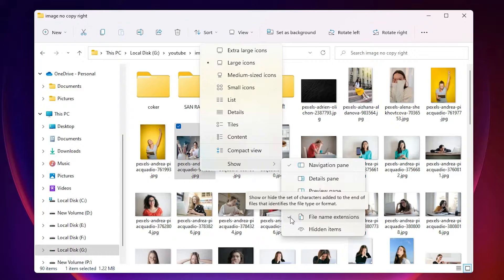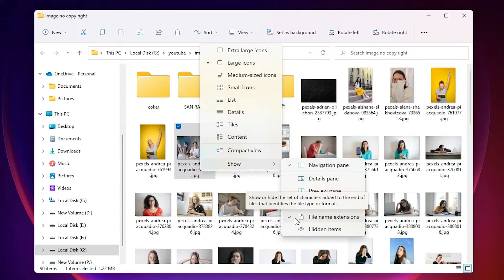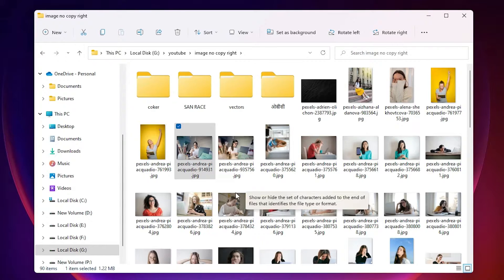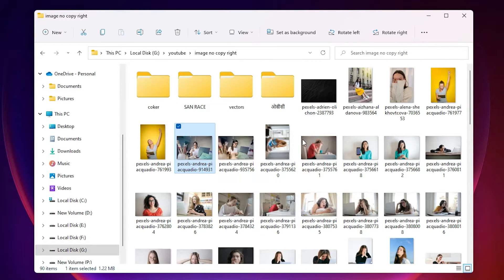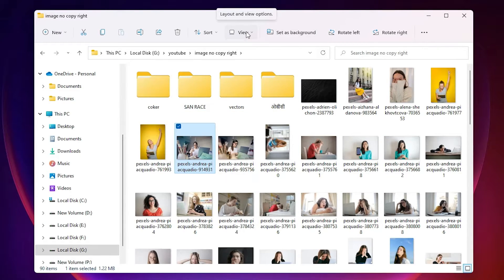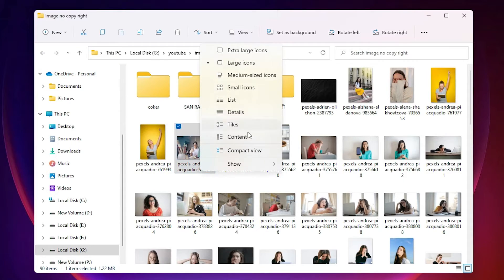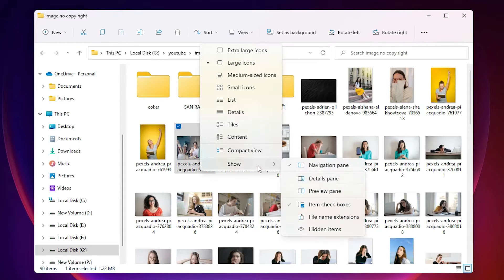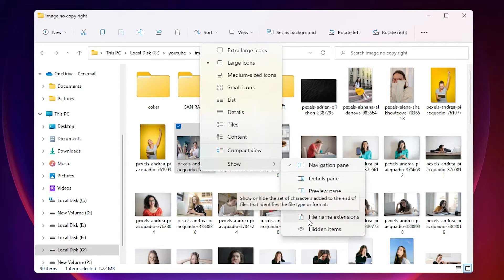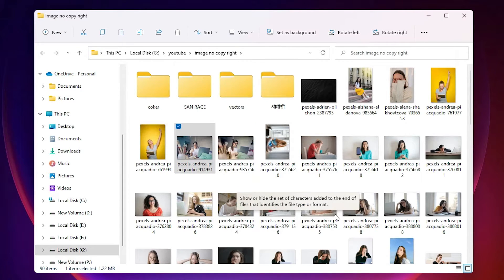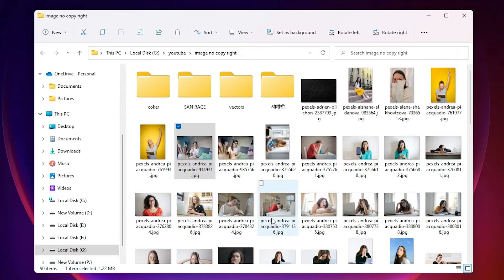If I uncheck it, it is not showing my extension. Once again I go to View, show file name extension, check this, then it is showing me the file extension.